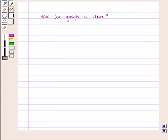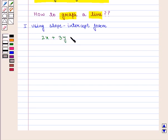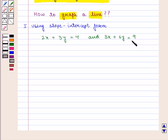Now we are going to learn how to find the solution of a system of equations graphically. Before moving on, we shall learn about different methods to graph a line. The first method says we can graph a line using slope-intercept form. If the given equations are of the form 2x plus 3y is equal to 4 and 3x plus 6y is equal to 9, then we can write these equations in slope-intercept form, that is y is equal to mx plus b.